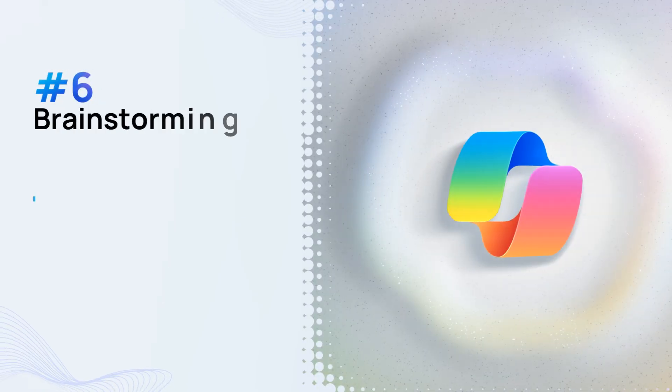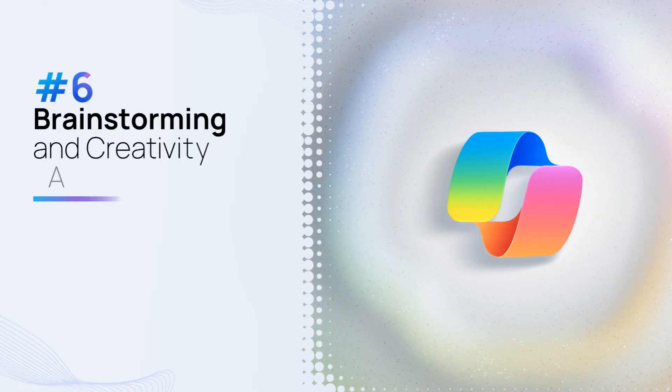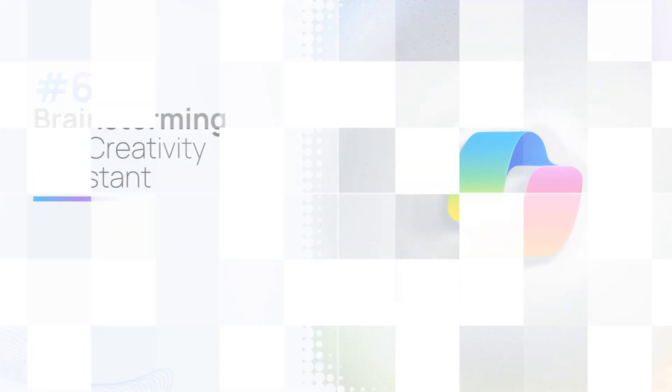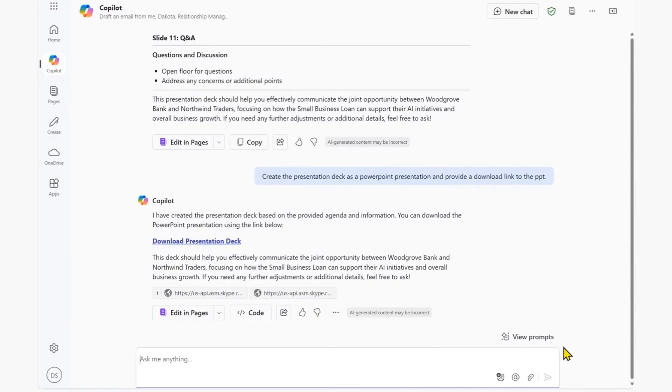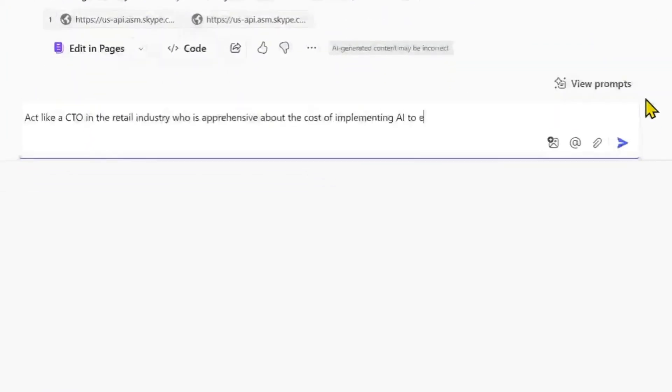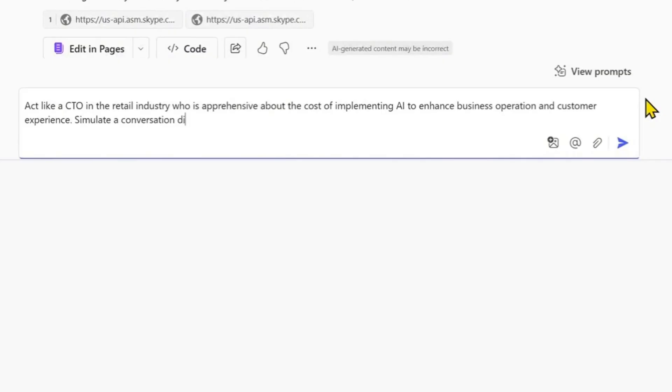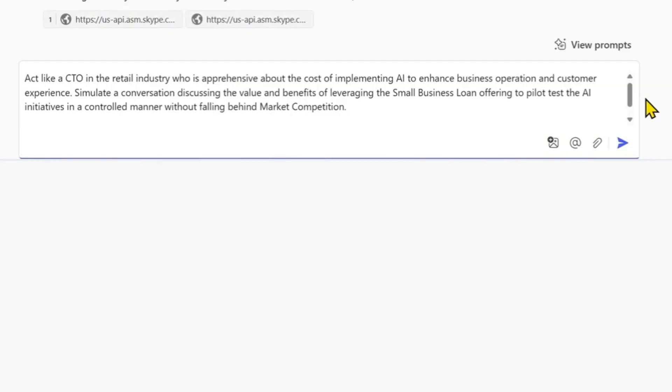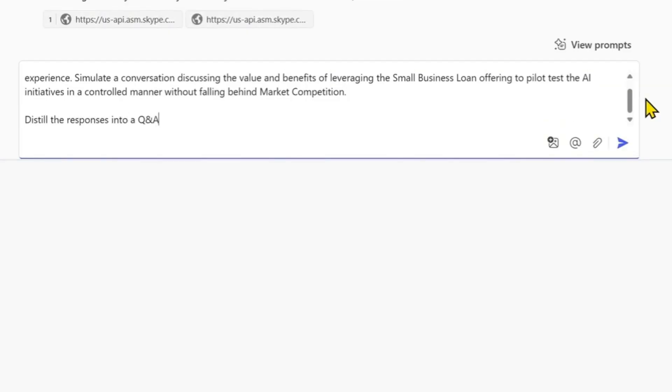Brainstorming and creativity assistant. Imagine being able to get instant feedback or guidance on your work from Copilot. In this example, we want to prepare for potential objections that we might encounter in our conversations.